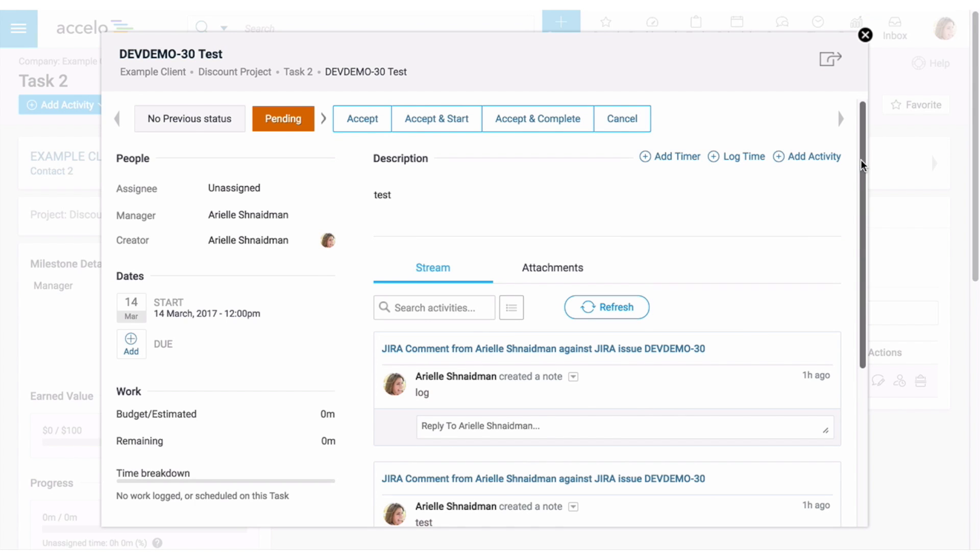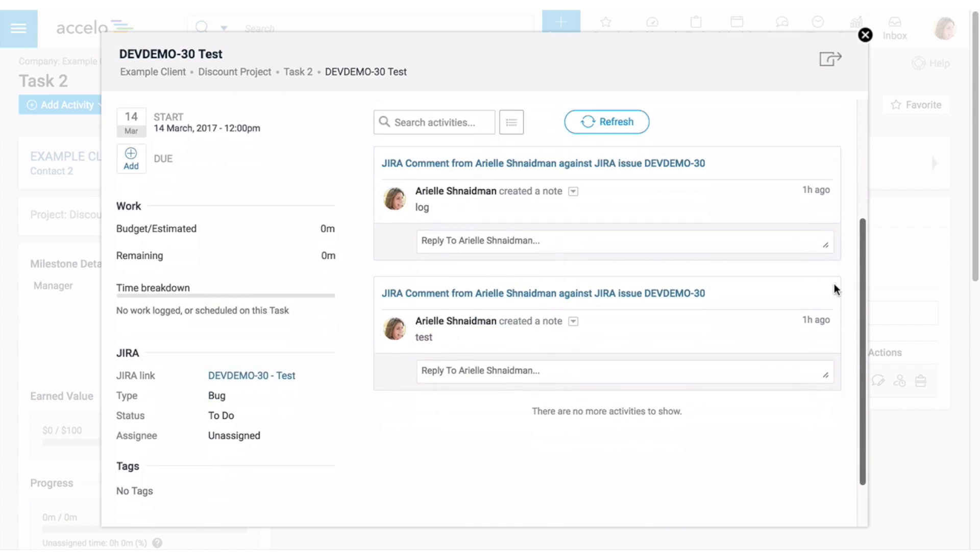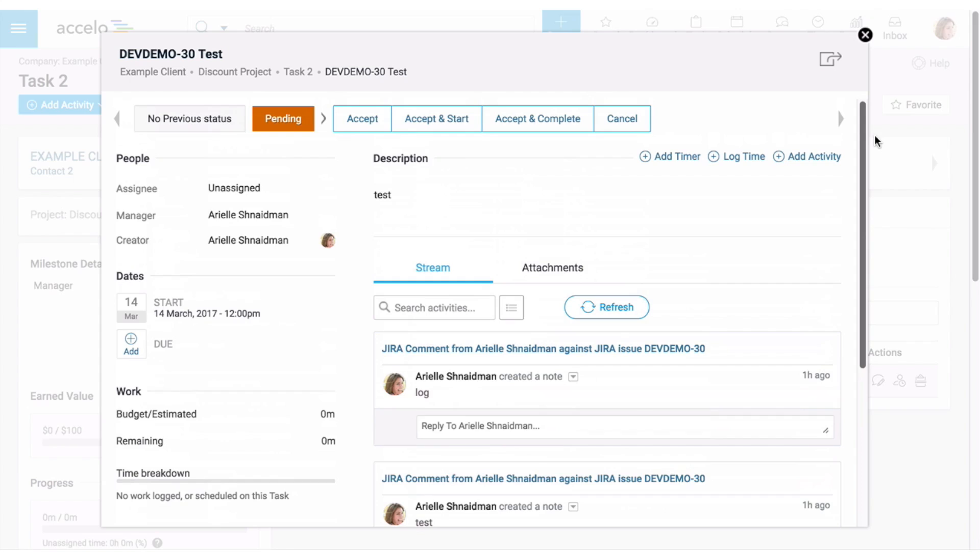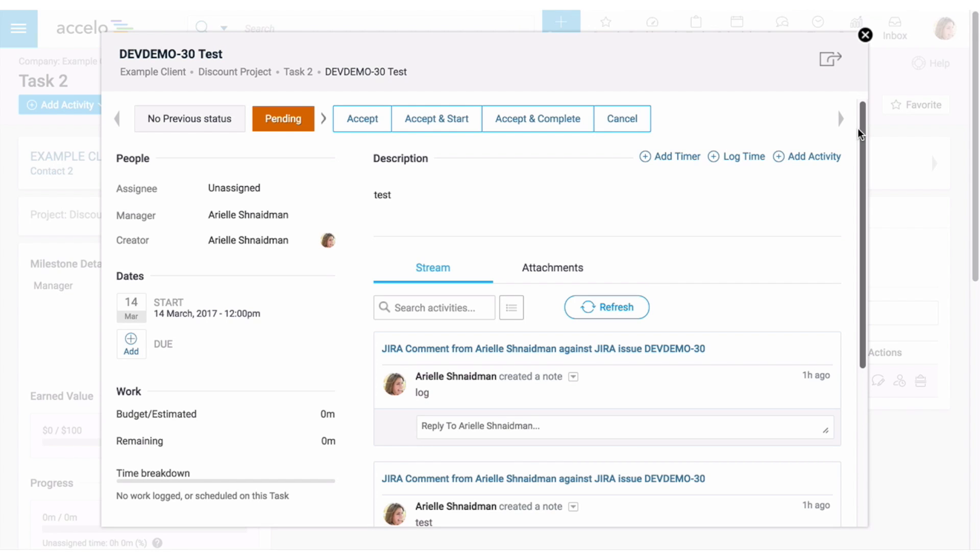But the client-facing team that's working and living in Accelo can come in here and see everything that's going on. And vice versa. The developer can see everything in Jira that's going on in Accelo. So everyone is really kept in the loop and everyone just has a better idea of what's going on. And things happen in real time. So there's no need to worry about logging time or logging work separately.